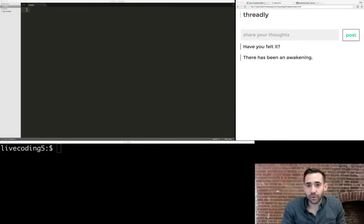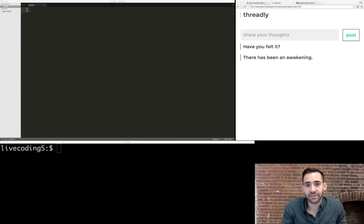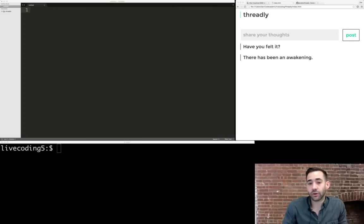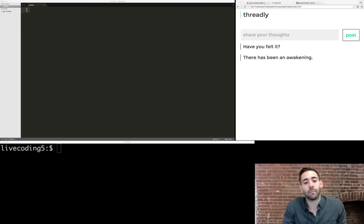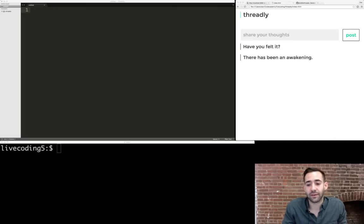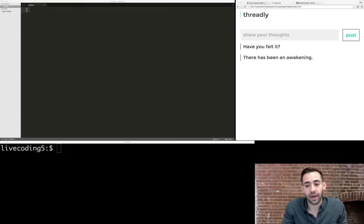Hi everyone, welcome to live coding with Codecademy. I'm Dan, an engineer at Codecademy, and today we'll be working on adding persistence to an existing project with Ruby on Rails. We'll be working on a project available in the Codecademy learning environment for Pro users, but we're also going to work through the project in Sublime Text using the terminal on a Mac, so you can still follow along at home.